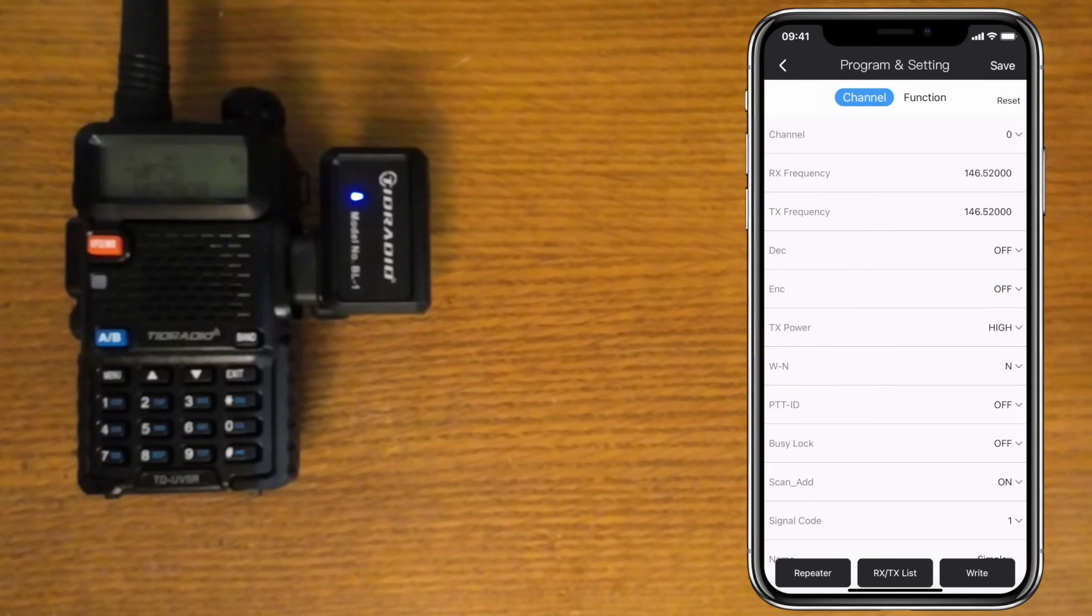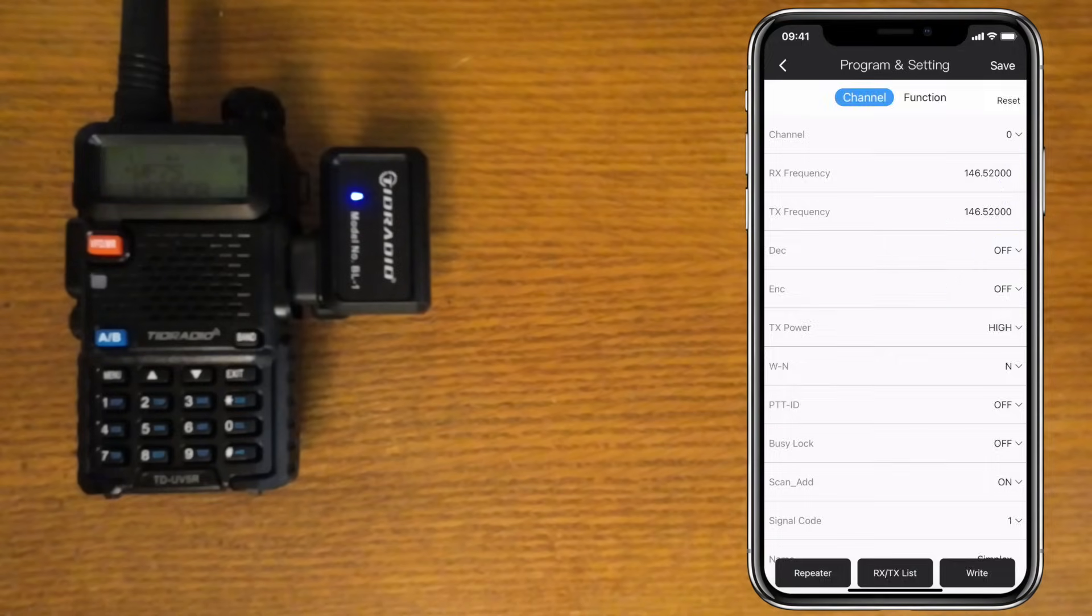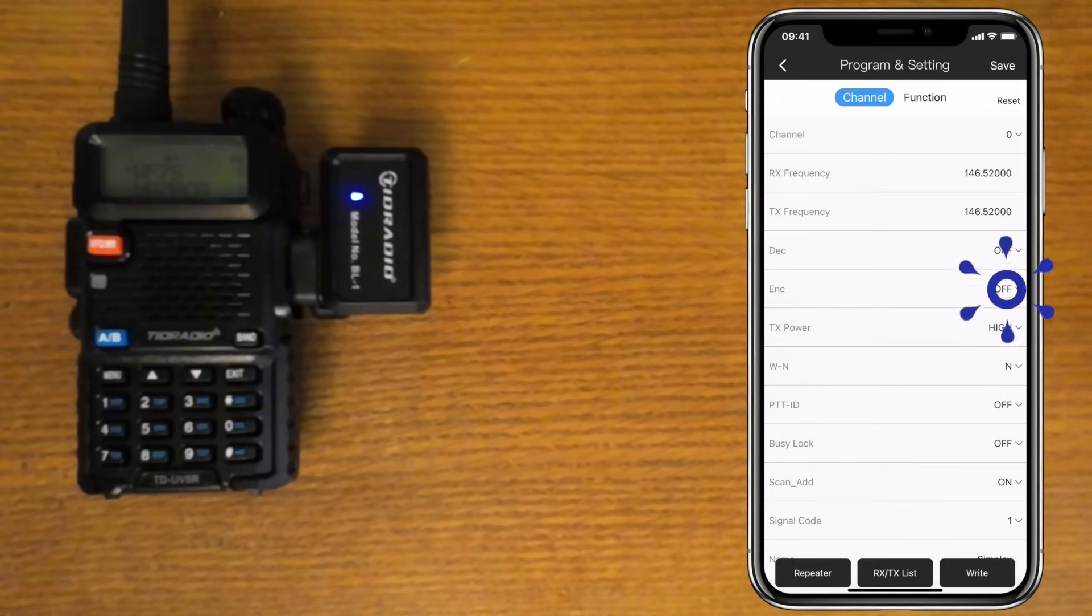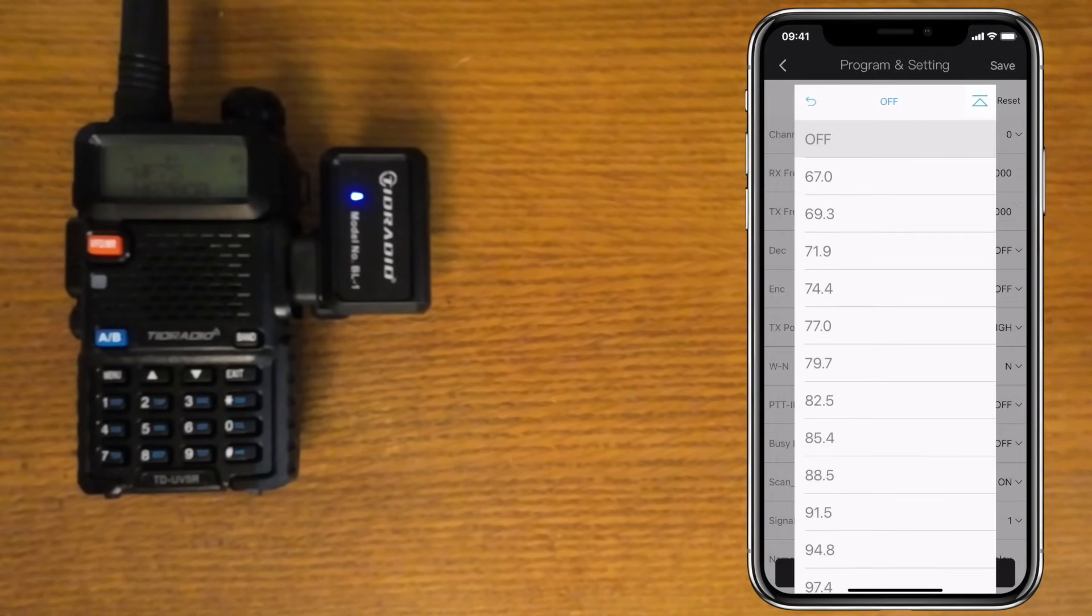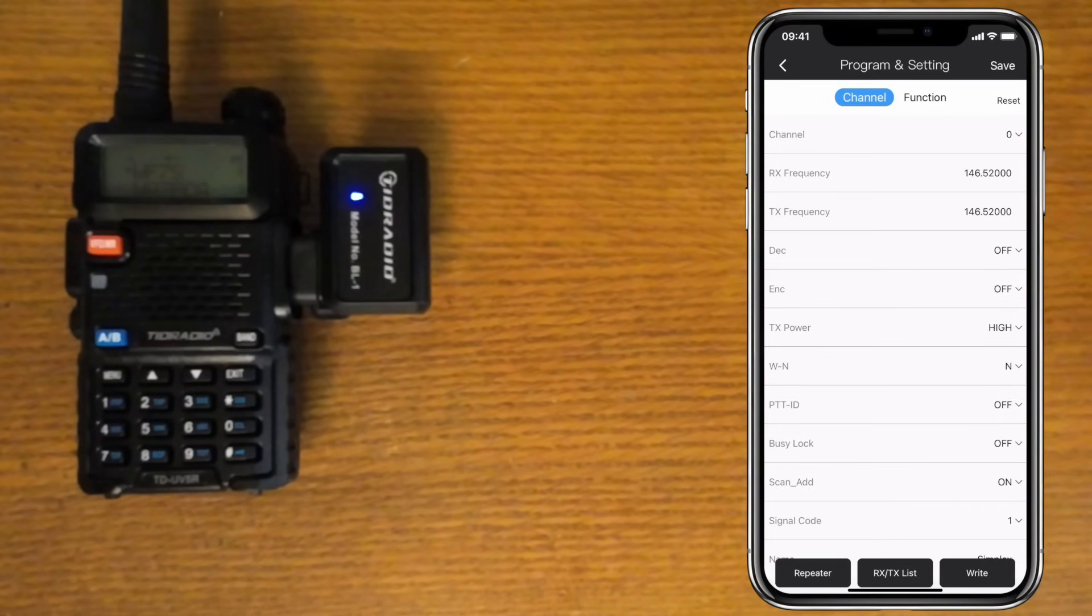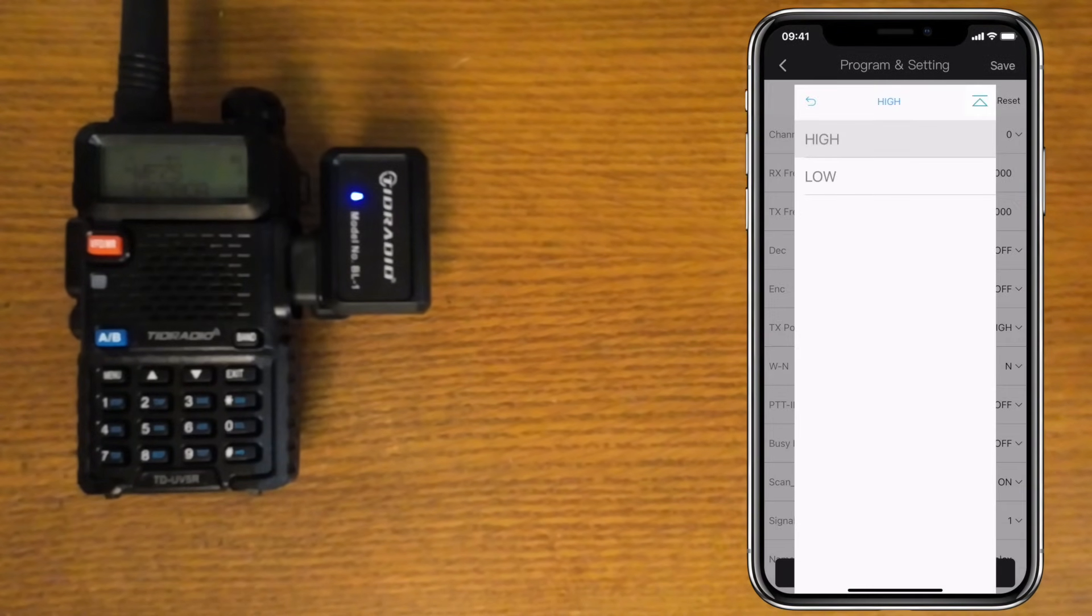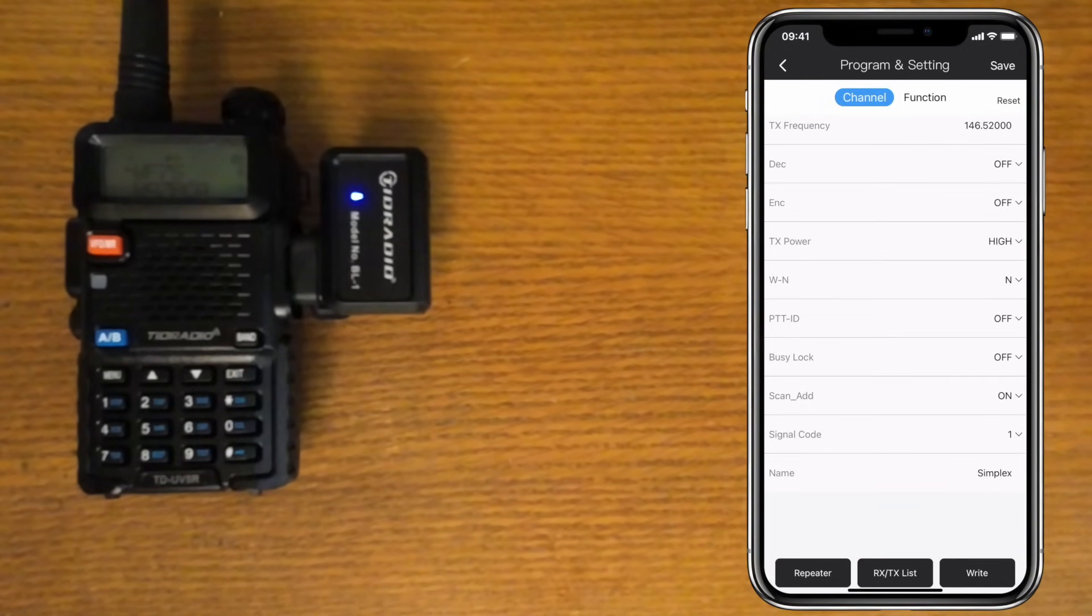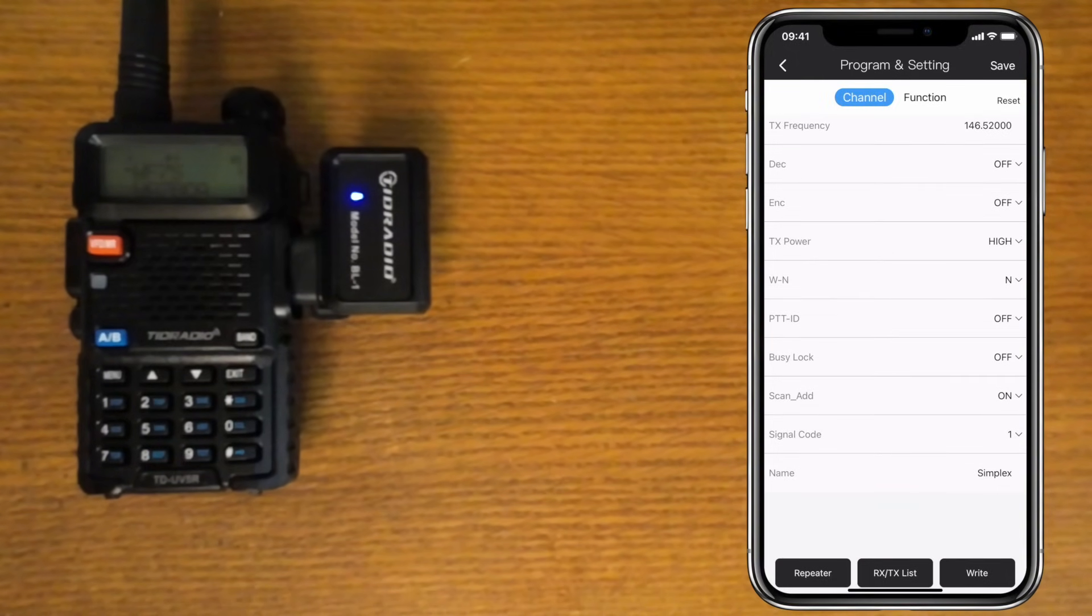Set the decode and encode frequencies to off, since we won't be using CTCSS for simplex. I'll set the power to high. Last, we can add a name at the bottom. The name field can hold up to 7 characters. I'll put in simplex.